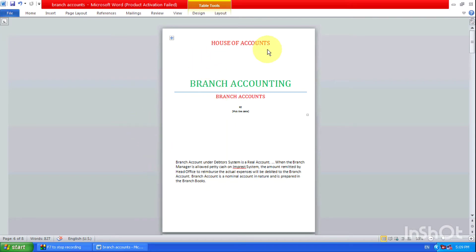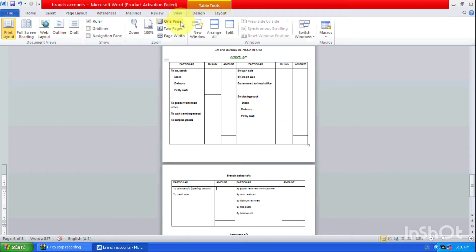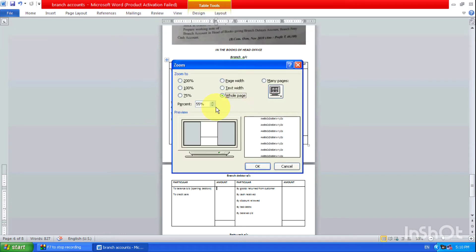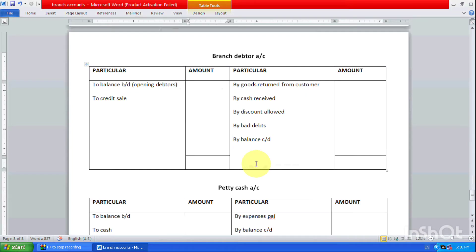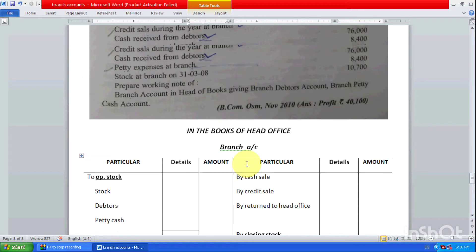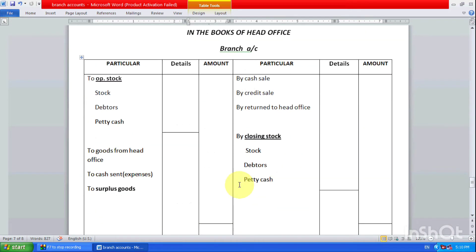Hello friends, in this video from the channel House of Accounts, we are going to see branch accounting. We are going to see question number two from branch accounts. Let's zoom in to see a clear view of question number two. Let's make it 100% — here's the problem I have already prepared for you.